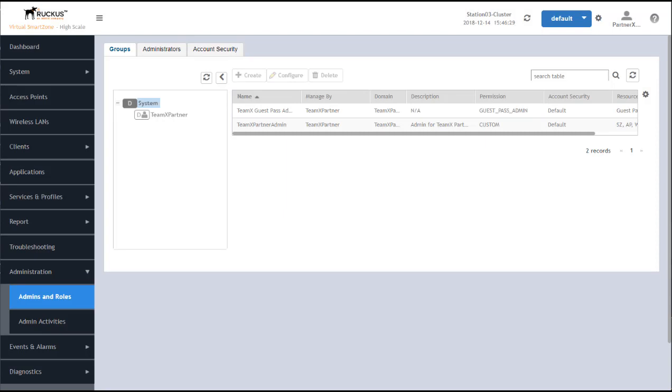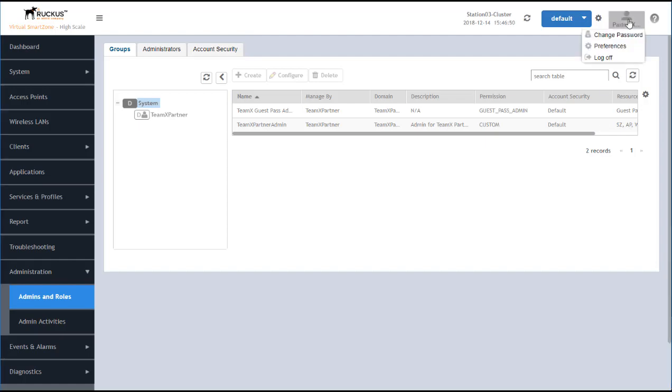So we've created the Guest Access Portal, assigned it to a wireless LAN, and created a user and role for a Guest Pass Administrator to log in with limited permissions to create the Guest Passes for Guests. Now let's see the actual creation of Guest Passes in action. I'll log out and log back in with the user account that we just created.